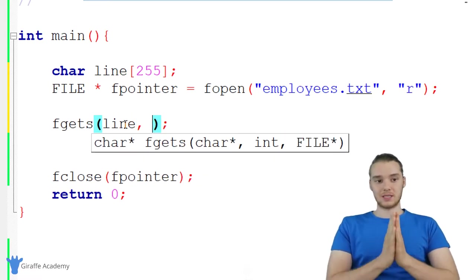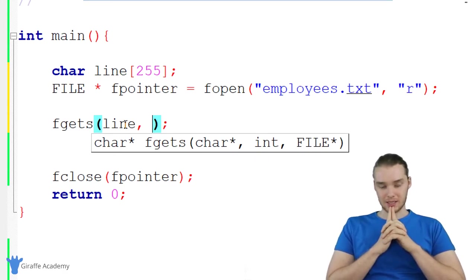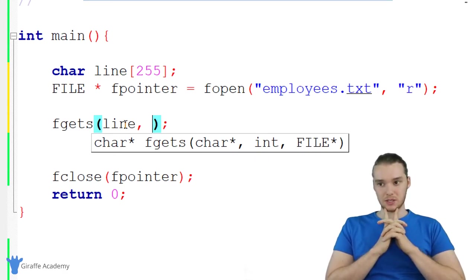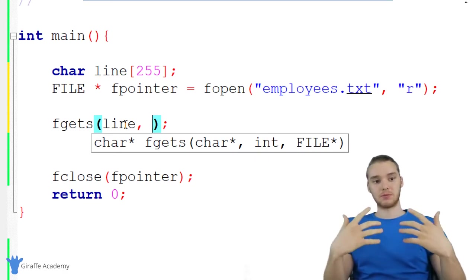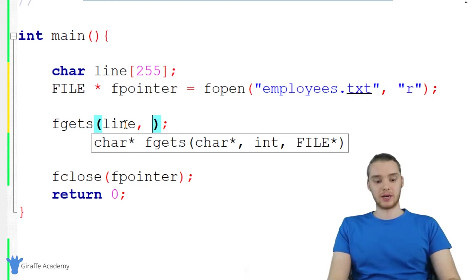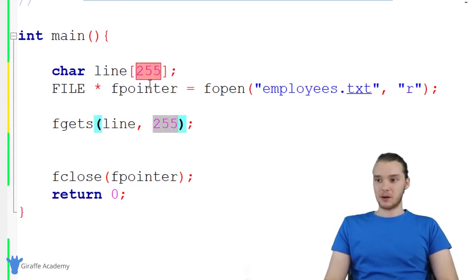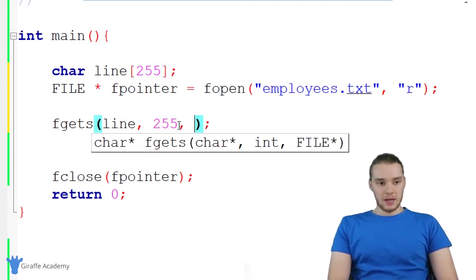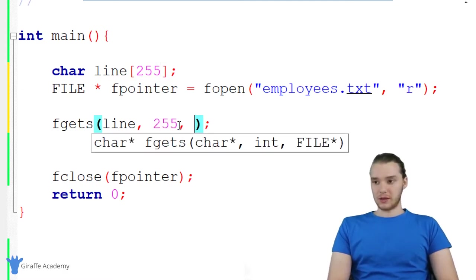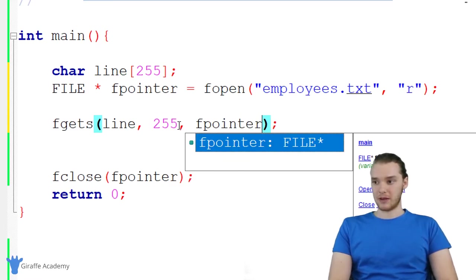The second thing we need to give this is a size. This is just going to be the maximum size that we can read in. I'm just going to say 255. Basically, this number should match this number up here. And then we also want to give it that file pointer. I'm just going to say fpointer.